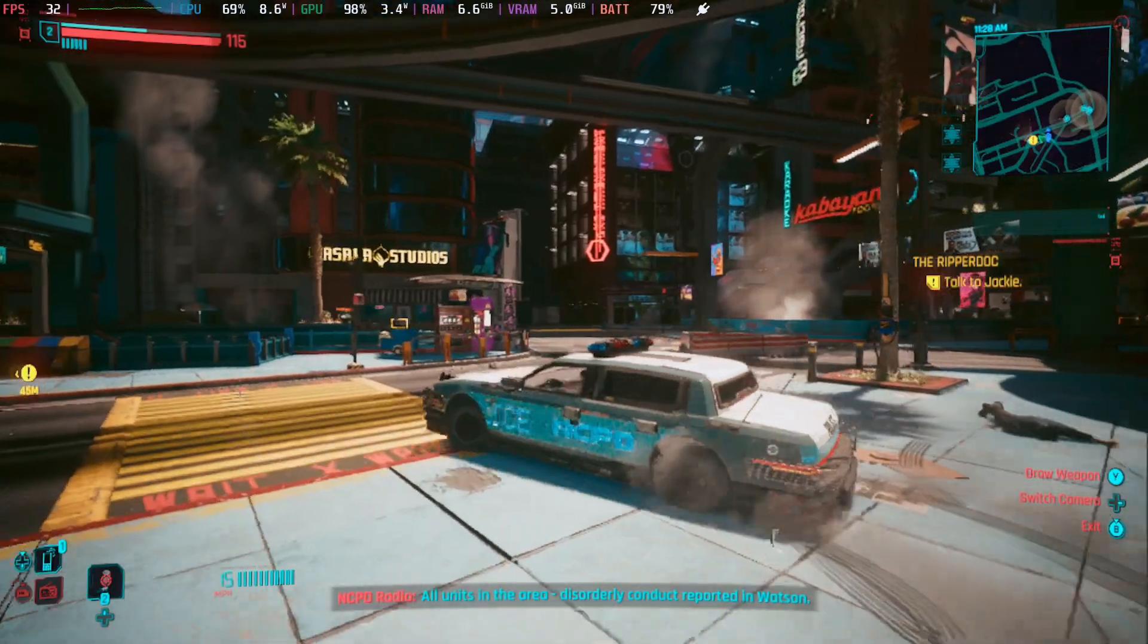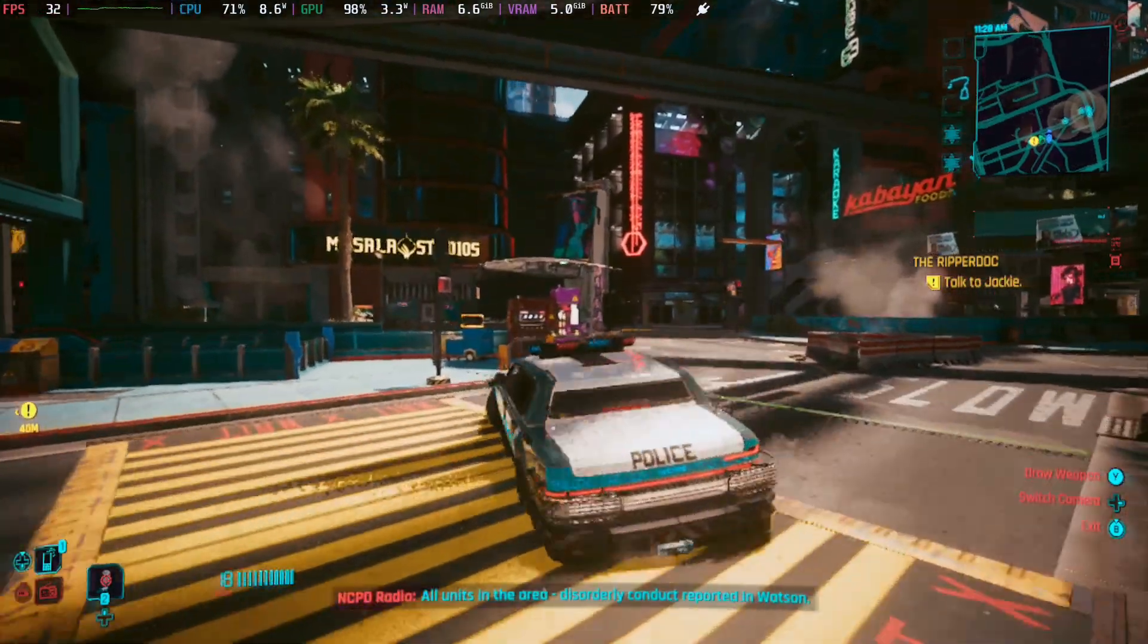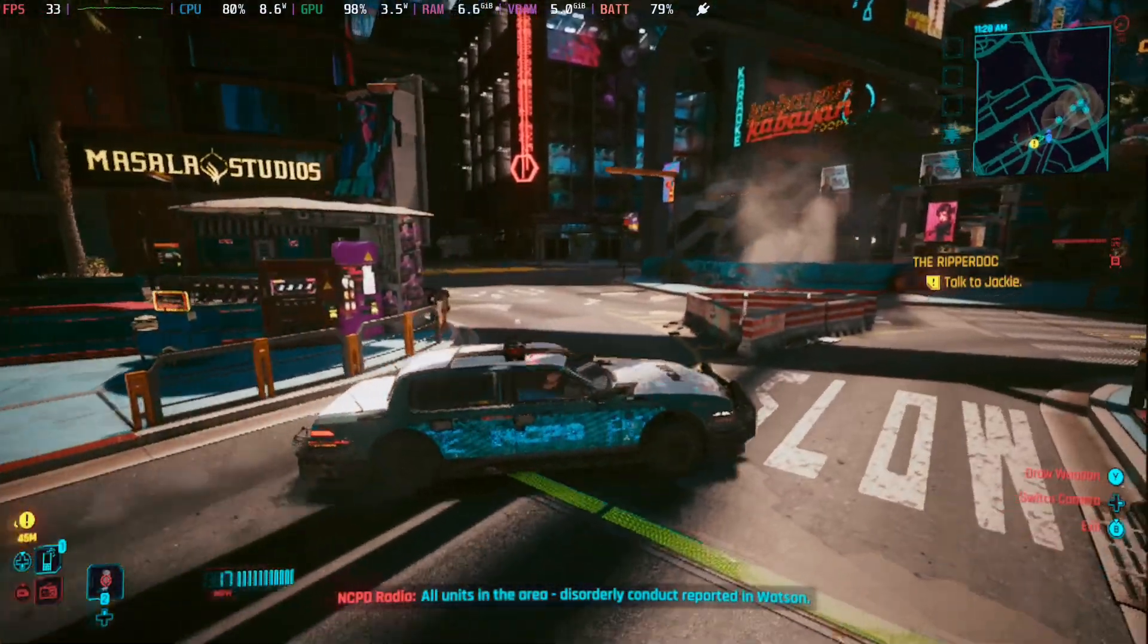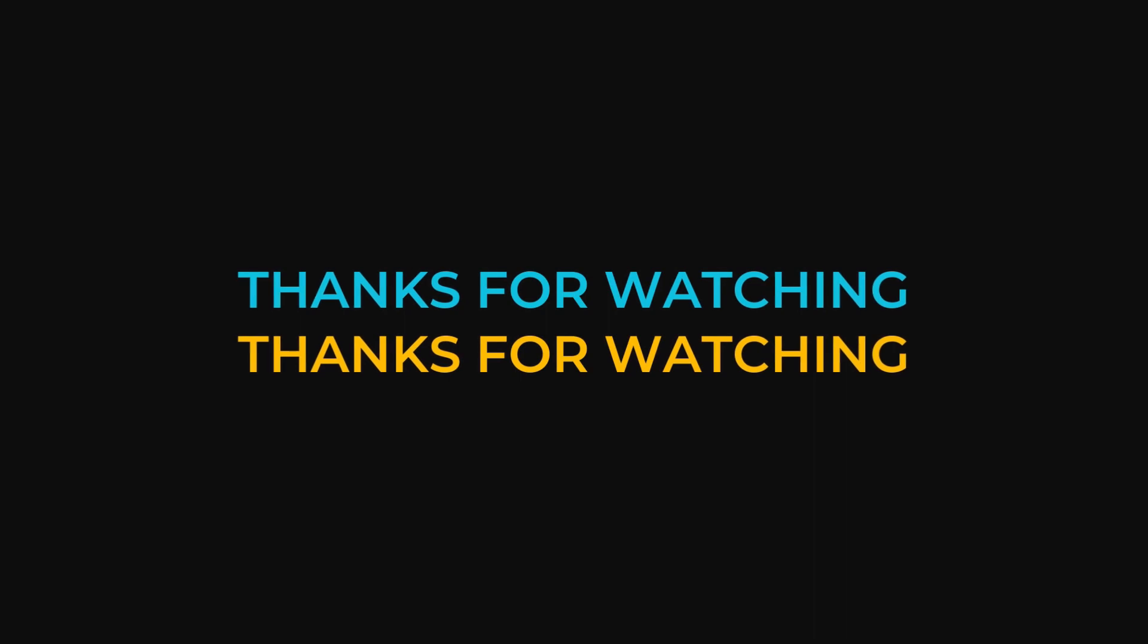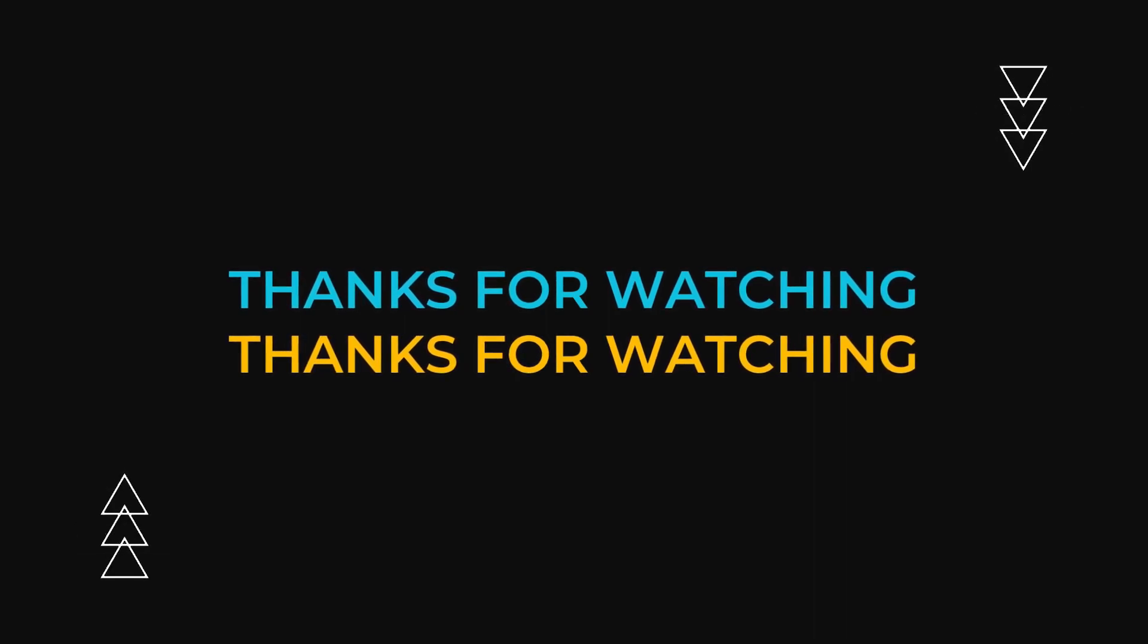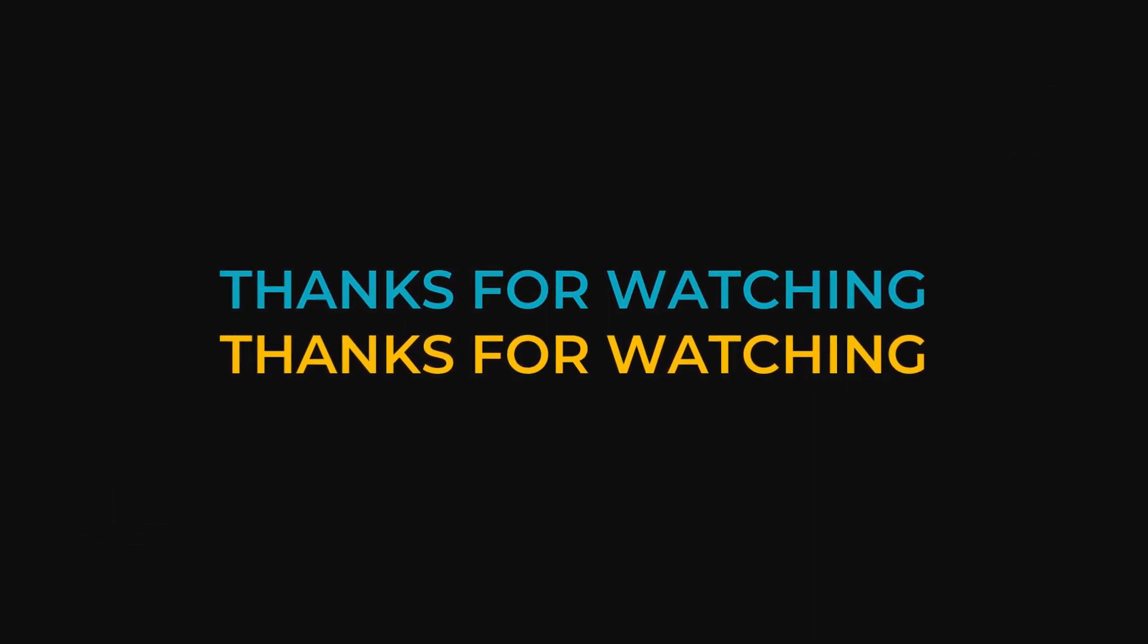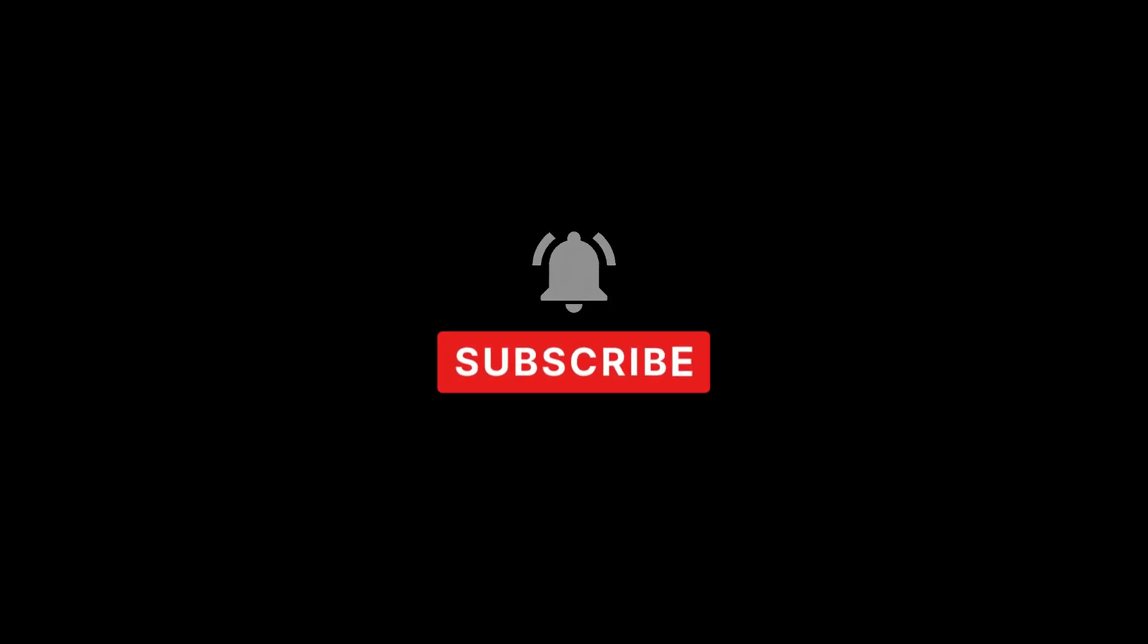And I hope this video helped you out. If it did, please leave a like and subscribe to the channel. It really helps out, and I'll see you guys in the next one. Later.